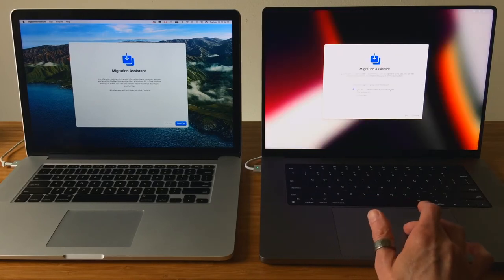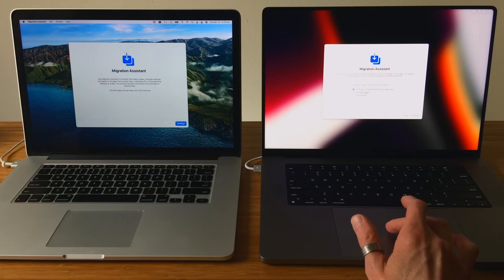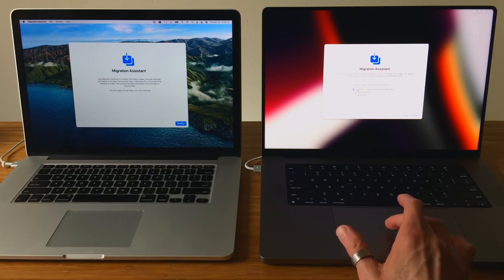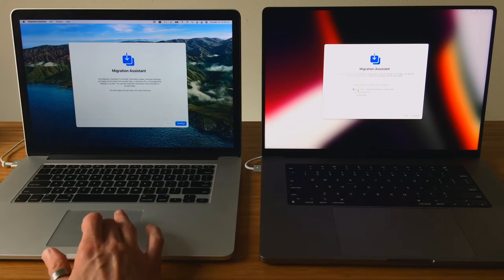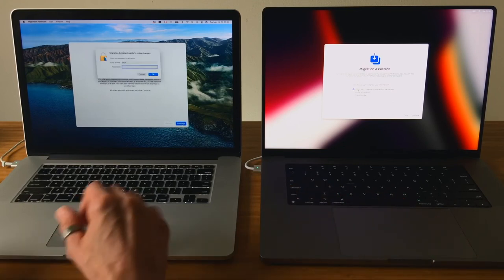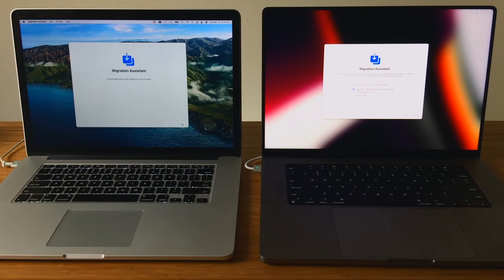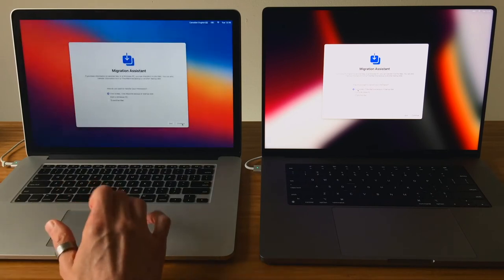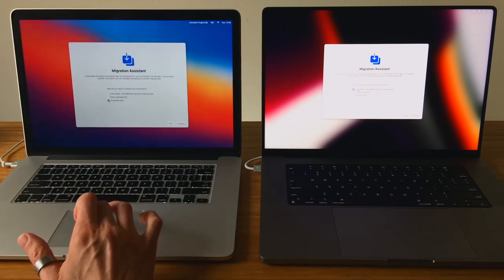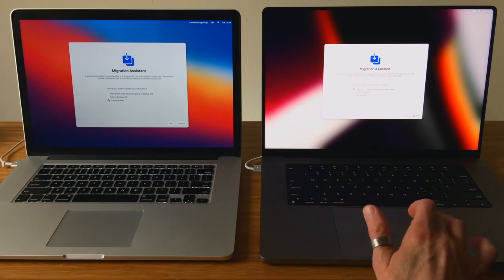Migration Assistant can also work if you're moving from a Windows OS PC, however only your data will transfer over. On the Mac that the data is coming from, click Continue, and when prompted, also enter the admin user account password. Then from the list of options, select To another Mac. On both computers, click Continue.